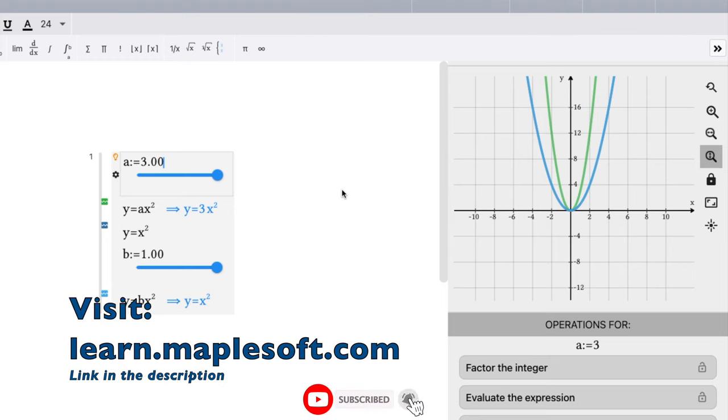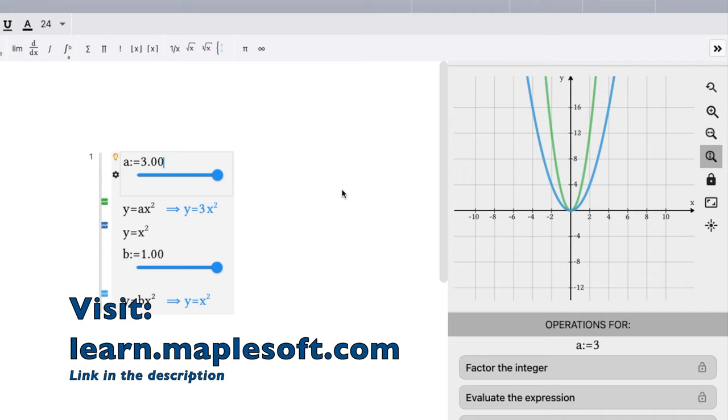You can explore all the fun math features on there and help you with your studies. So, as always, thanks for watching.